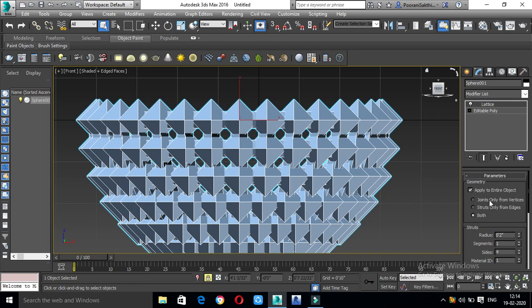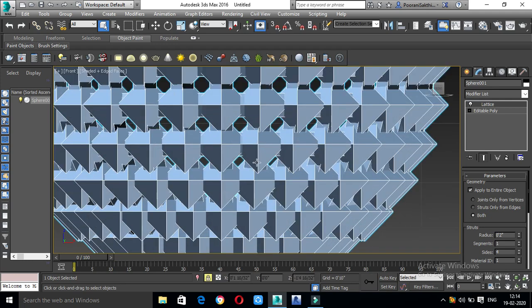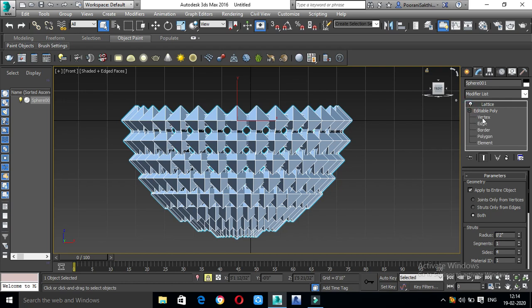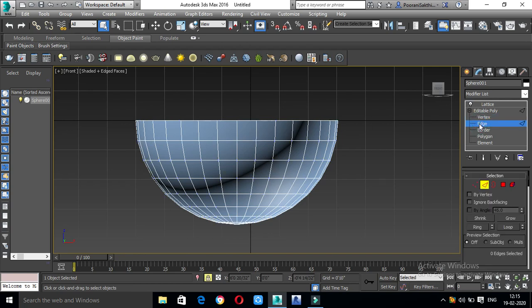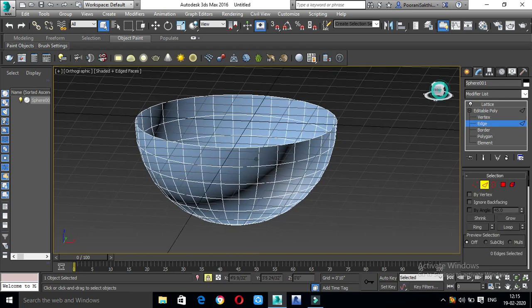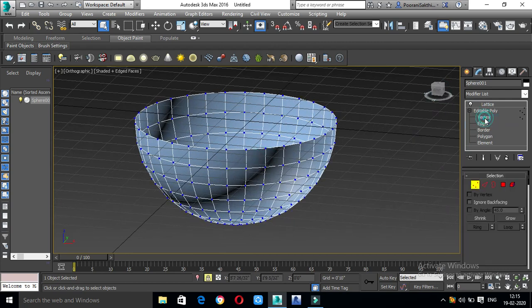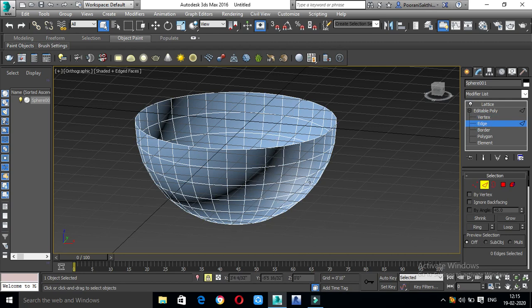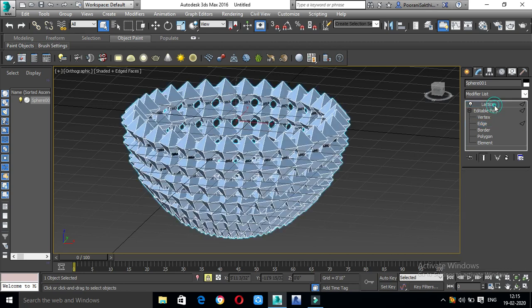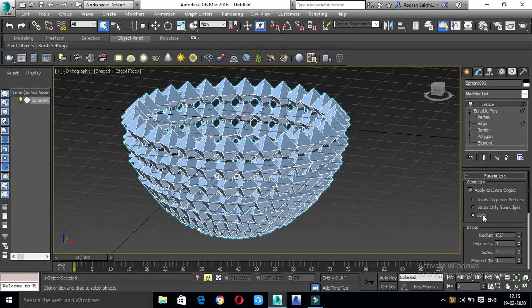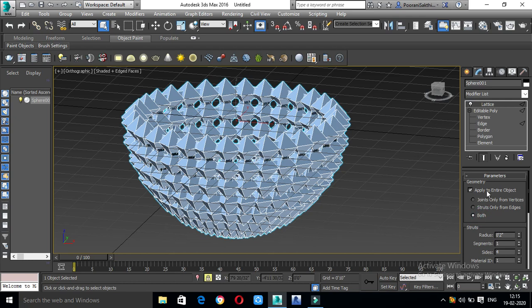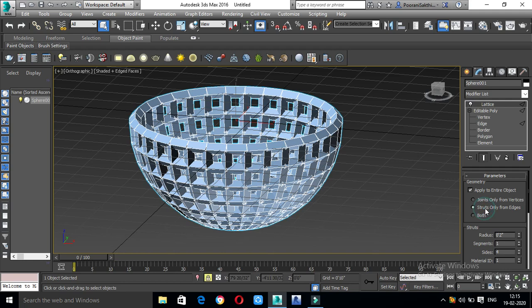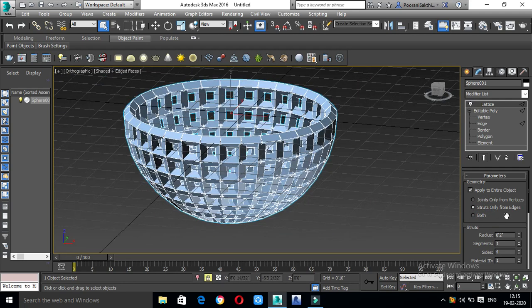Let's see the options here: there are joints only from vertices, struts only from edges, and both of them. Let's look at vertices versus edges. We have a gap. In this option, we have both options available. The default is set, but we have to select Both. If you have joints, you have to select Both, and if you have edges, you have to select joints only from edges.